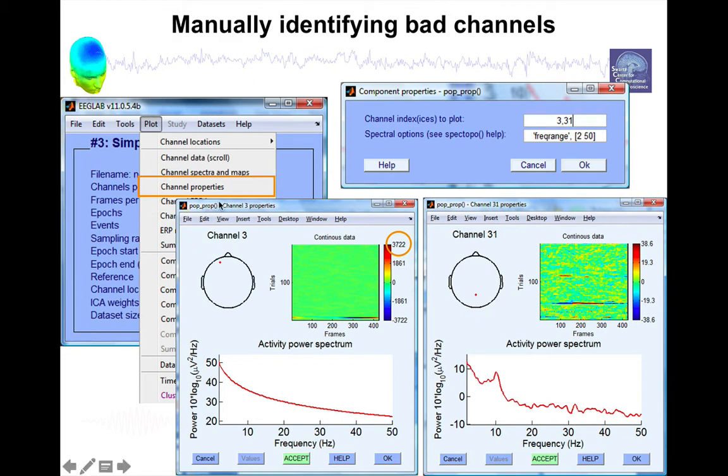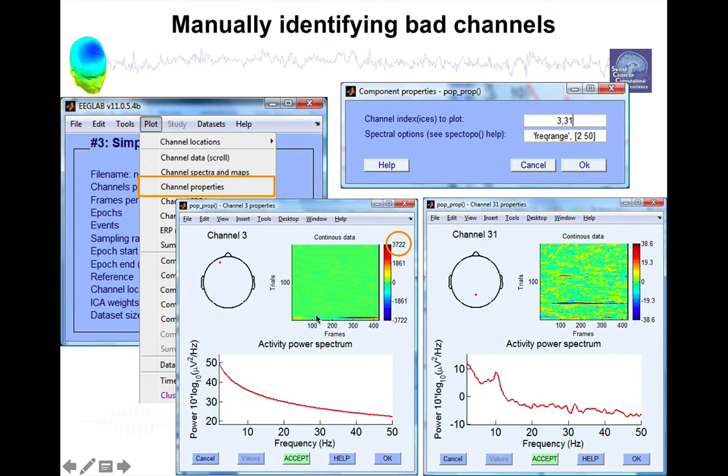So here, for instance, I might want to tag channel 3 as a bad channel based on this information. Although, again, it could just be that specific set of trials right here or set of segments right here. And if I remove these segments, then the rest of the channel will be OK.